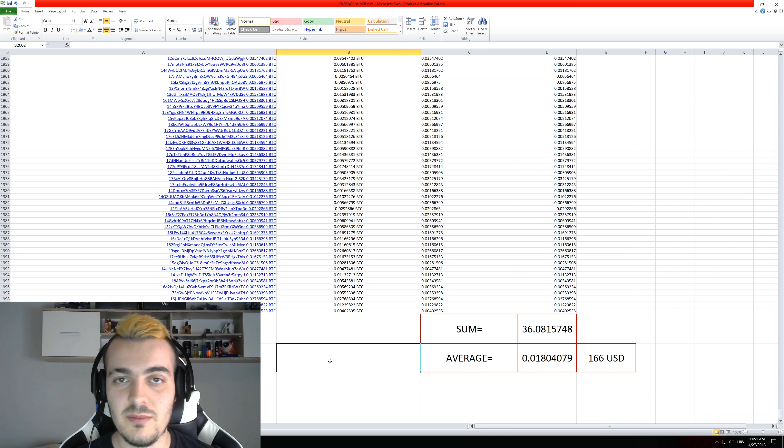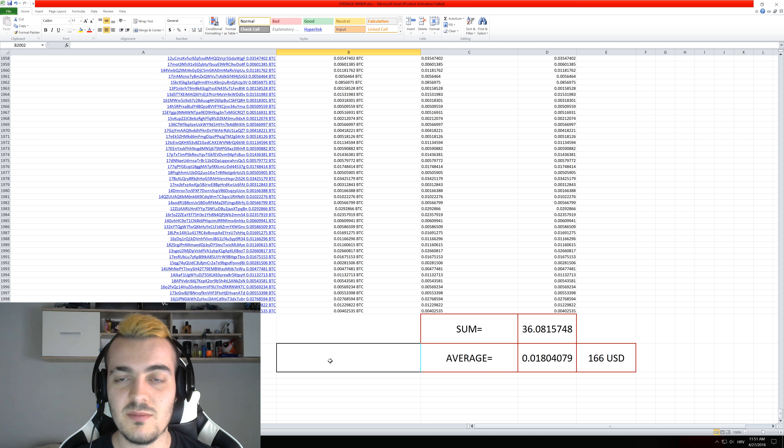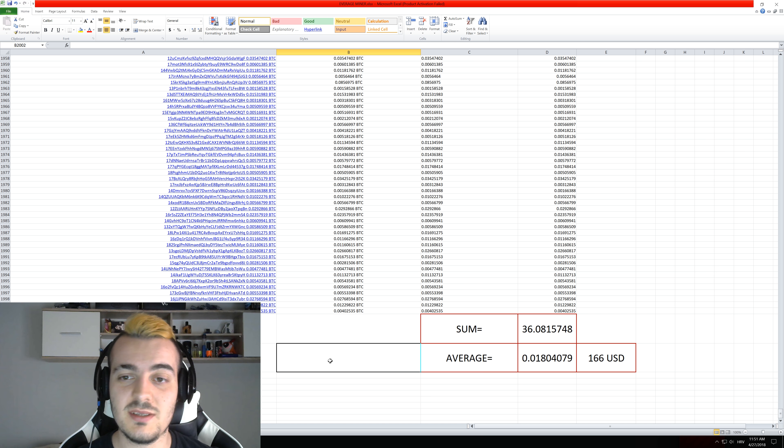So let me know down in the comments if you are actually a bigger or smaller miner than average. But if we would actually calculate even the biggest mining farms which have 1,000, 2,000 or even up to 10,000 GPUs then this number would be a lot higher.